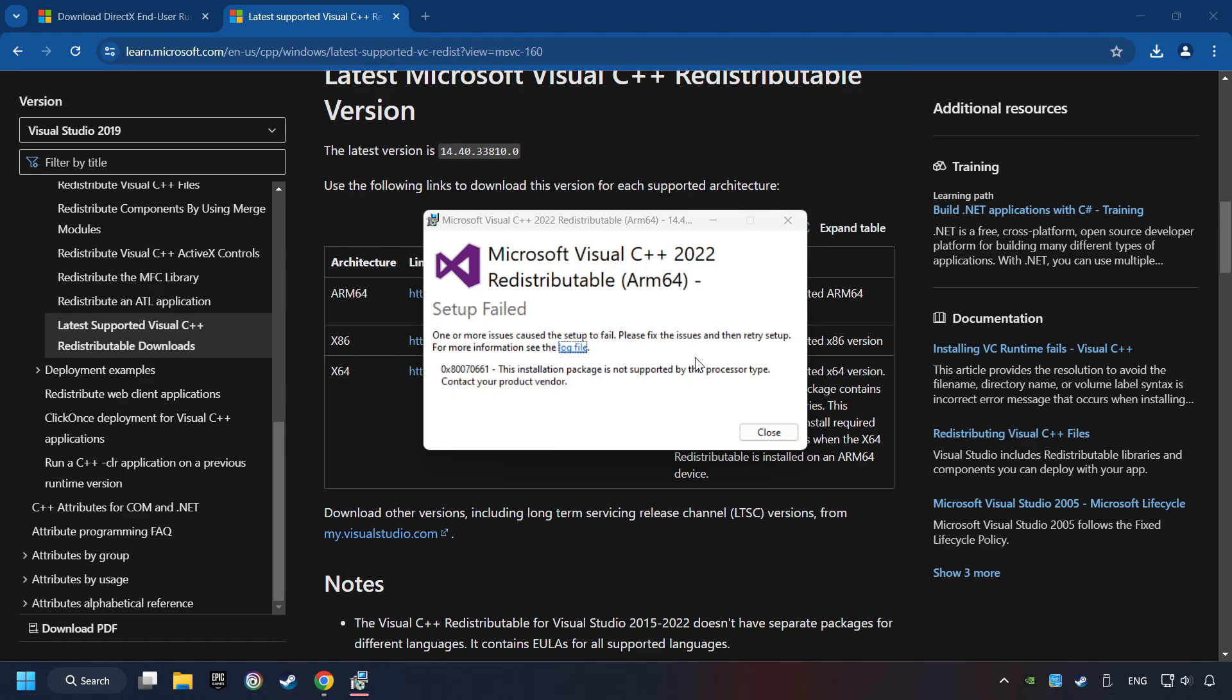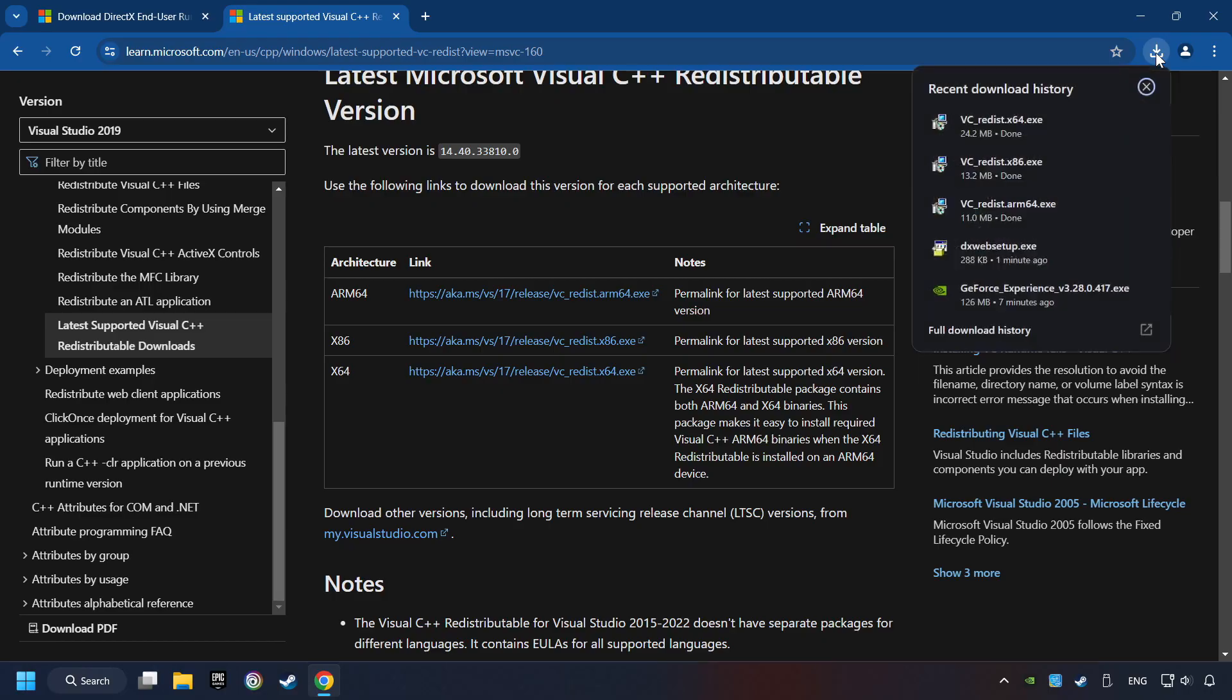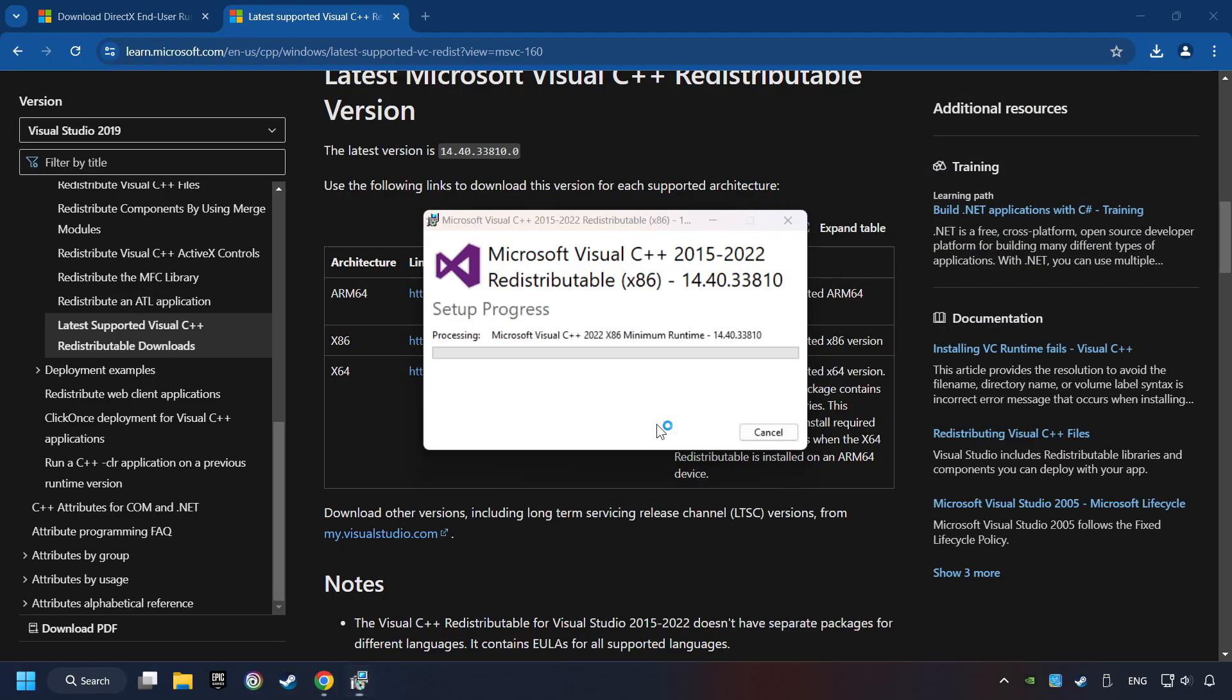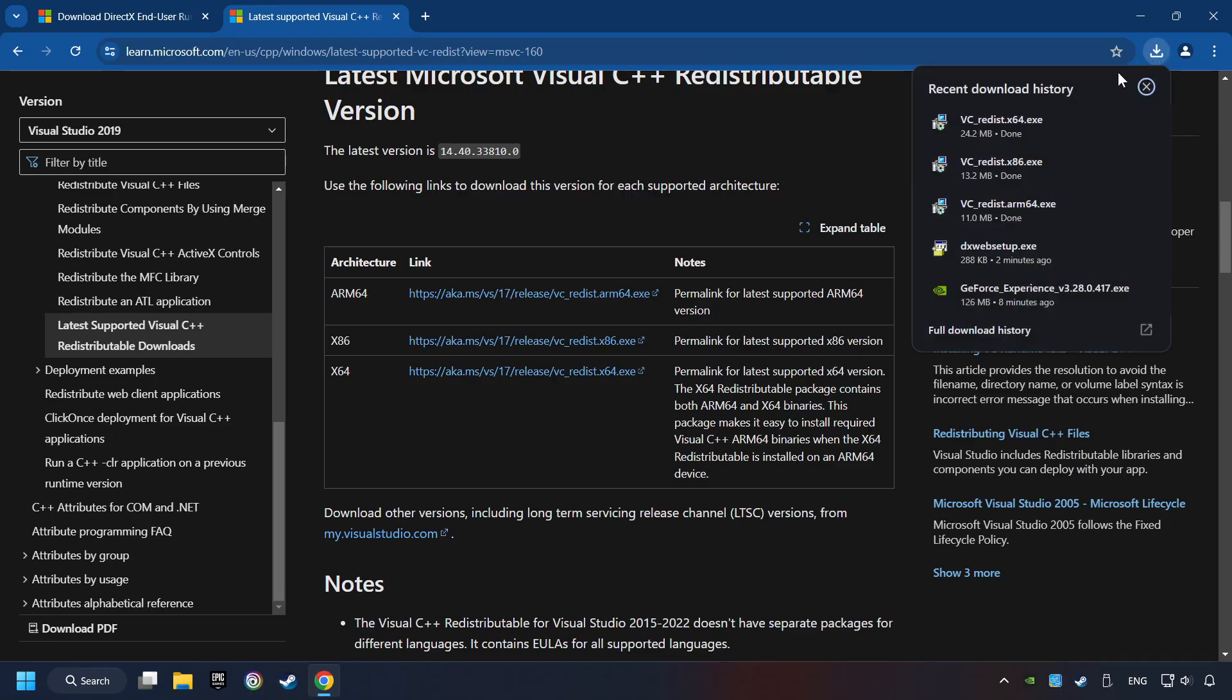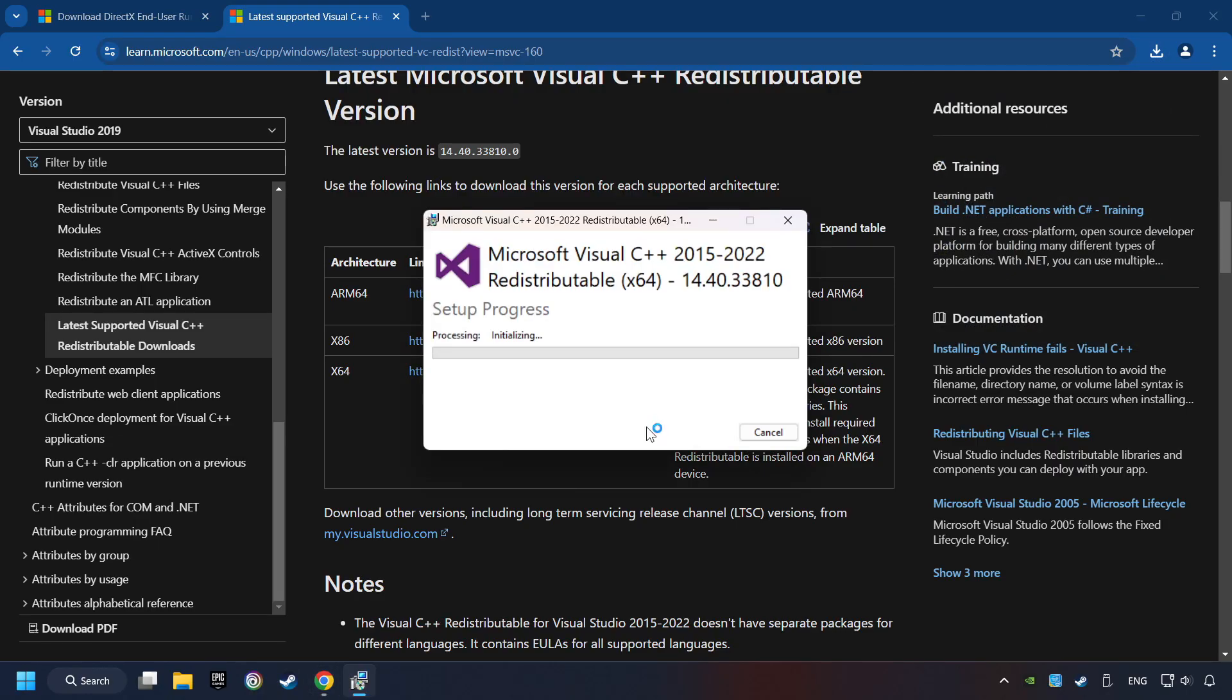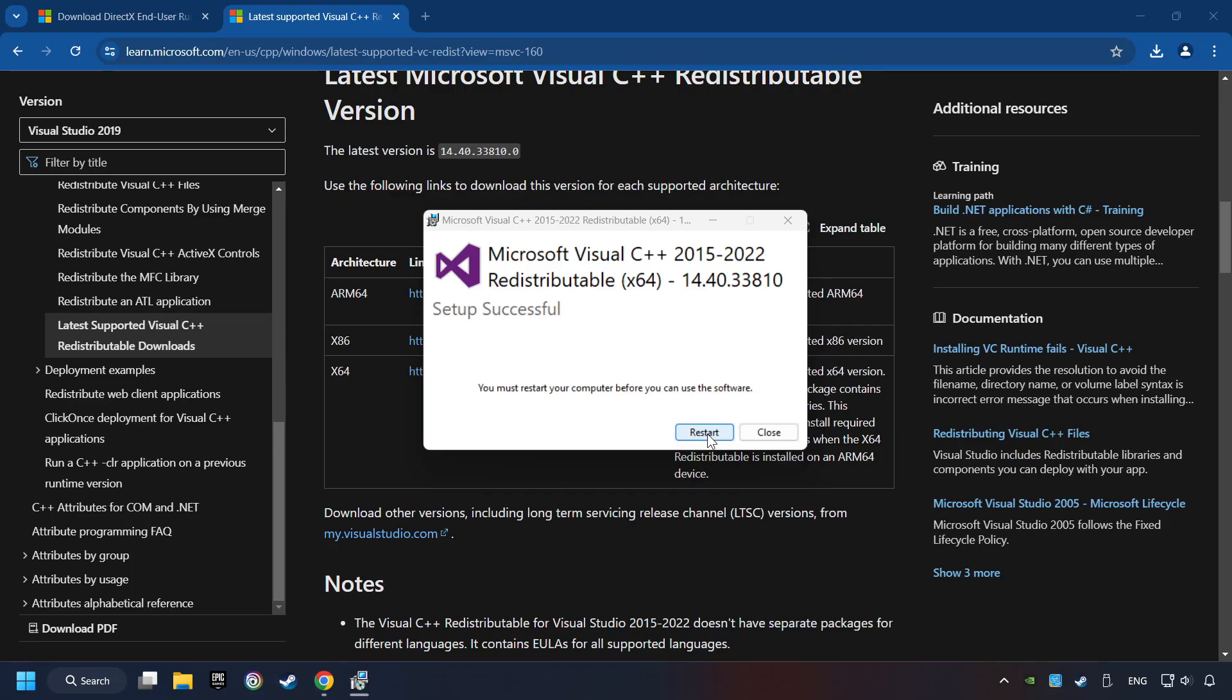Click on Close. Install the further files. Accept the license and click the Install button. Click on Close. Repeat this process with the last installer and restart your computer.